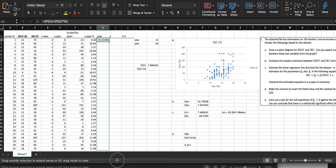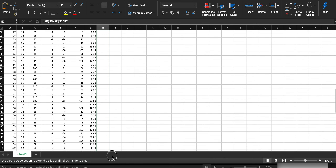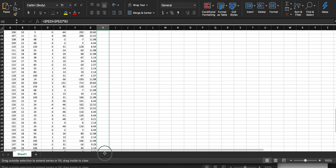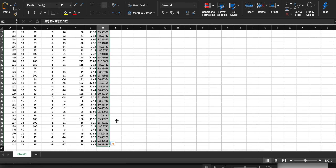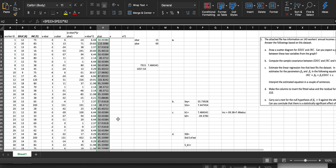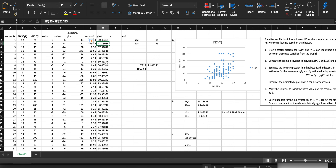Drag and drop to calculate y-hat for all observations. You're basically calculating your predicted values. Double-check: the second person has 20 years of education and makes $83,000 in real life; based on our model they should be making over $110,000 a year. Y-hat is our predicted value; the Y in column C is our actual value. The residual (column E) is actual minus predicted.